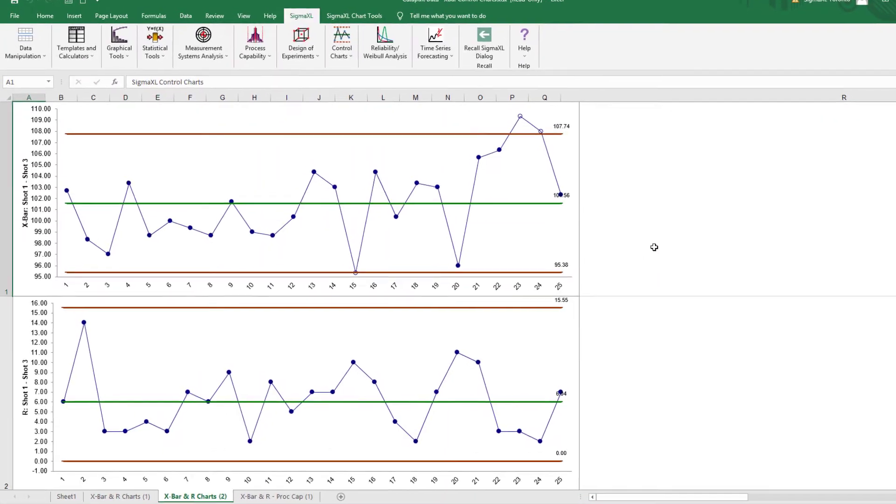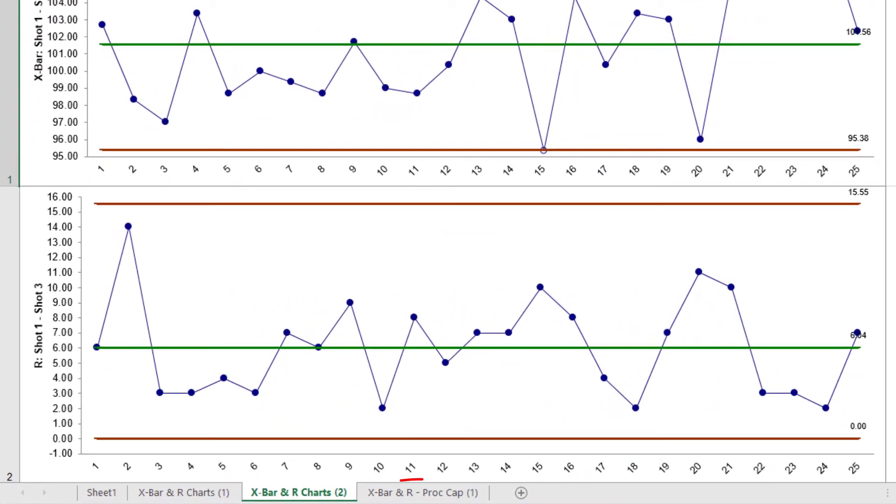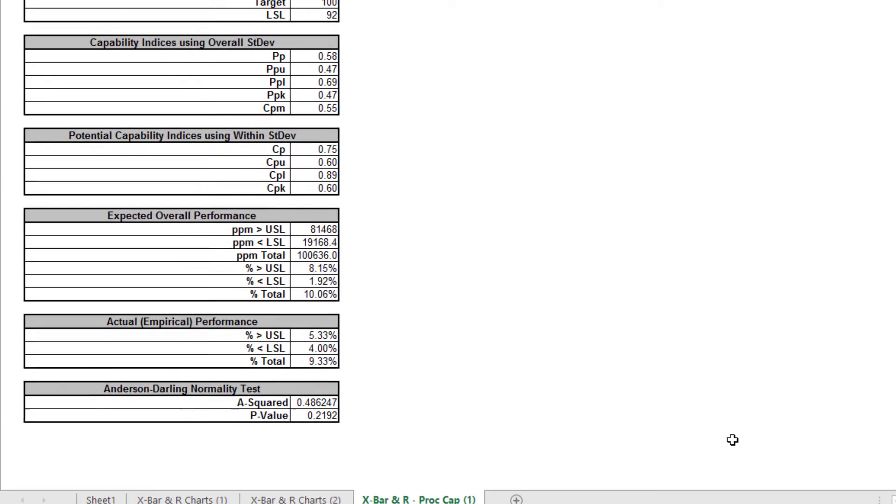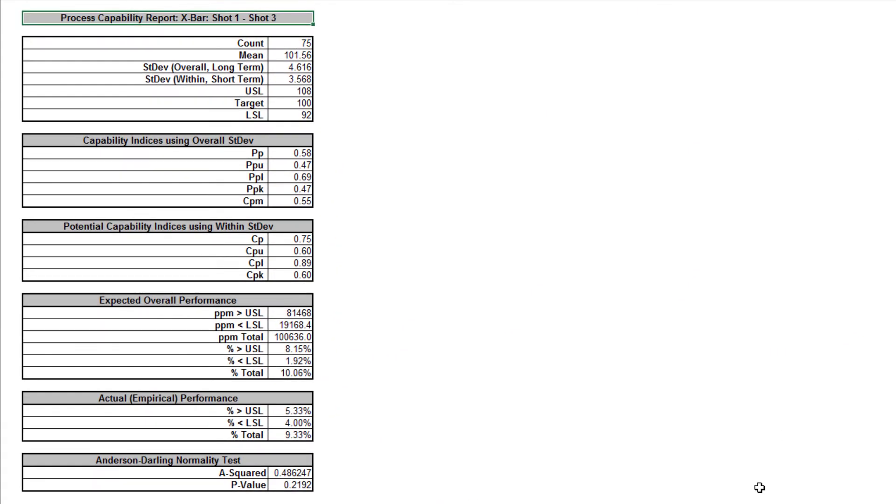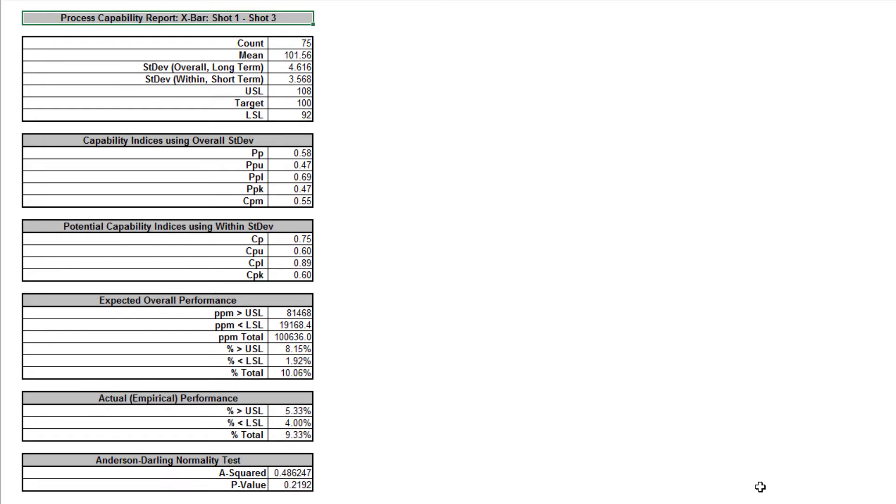Click the X-Bar and R Process Capability sheet to view the Process Capability Report. Note the difference between PP and CP, PPK and CPK. This is due to the process instability. If the process was stable, the actual performance indices PP and PPK would be closer to the CP and CPK values.